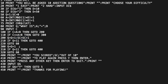Lines 300 to 320 handle a wrong answer — identical to 200-220 except we don't increment the score. The question number still goes up but the score doesn't. At line 400 we print 'You scored [SC] out of 10,' then ask 'To play again press Y then enter, or any other key to quit.' If the user inputs 'Y' we go back to line 5 and restart; otherwise we print 'Thanks for playing' and return to BASIC.